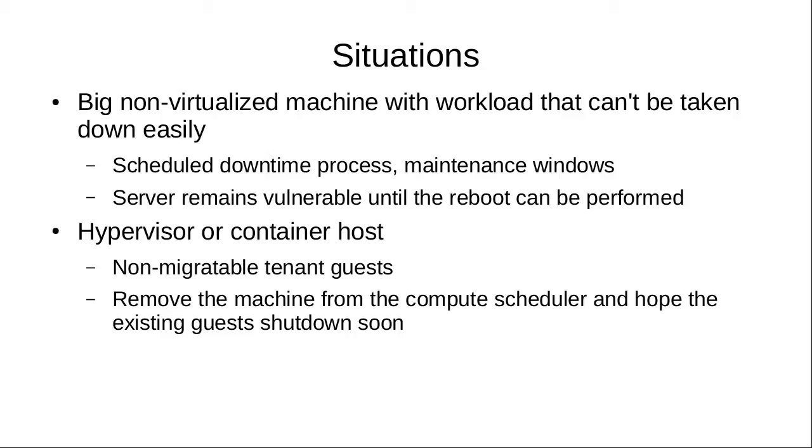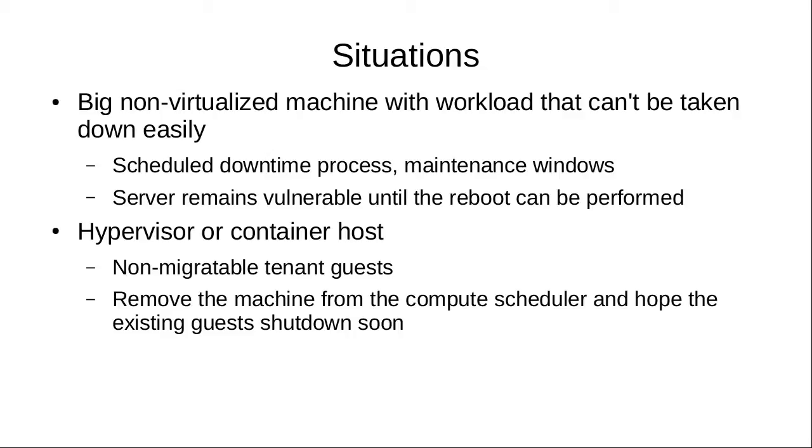Another situation is the hypervisor or container host, especially if you're a cloud provider and you have non-migratable tenant guests that you don't have control over. This technology buys you time so that you can do whatever needs to be done and the system isn't vulnerable in the meantime.